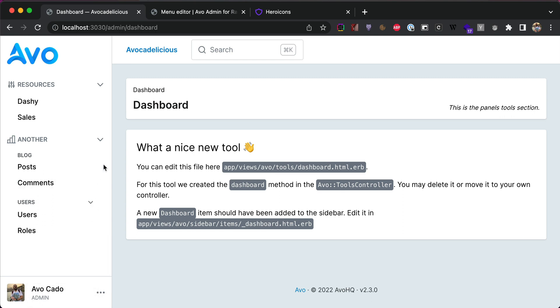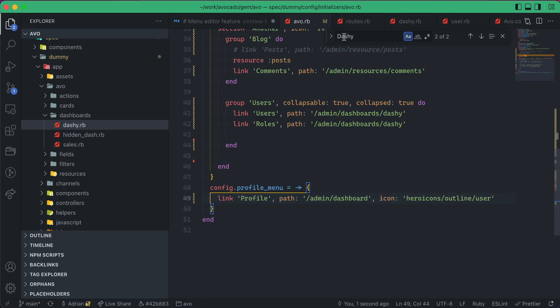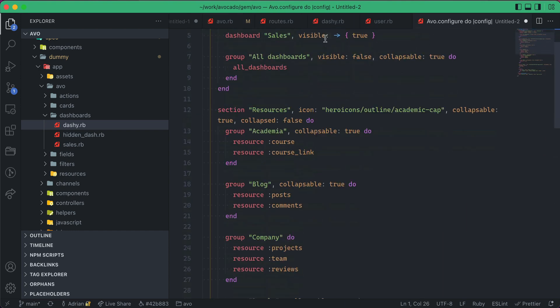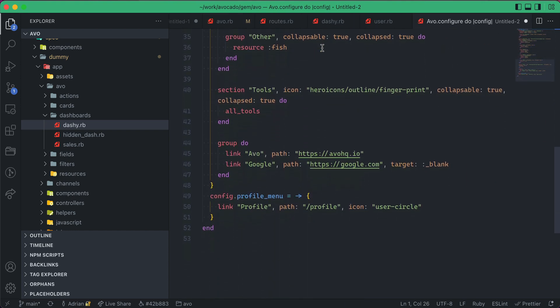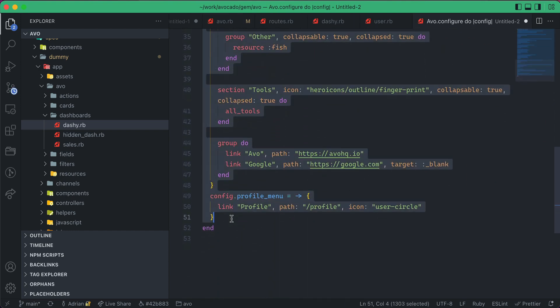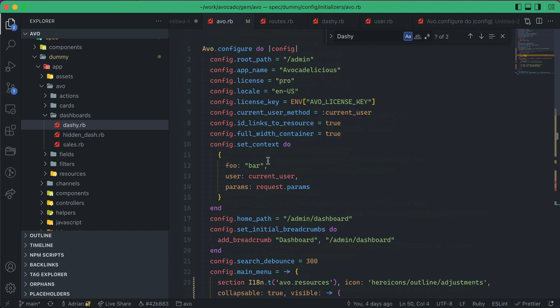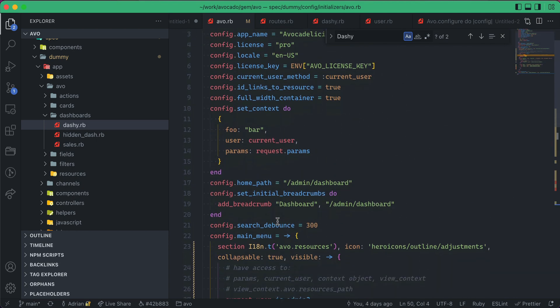So this is the menu editor in a gist. You can do a lot more with them. I have them configured here. I'll just copy and paste them so you can see better what you can achieve with the new menu editor.